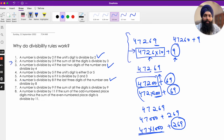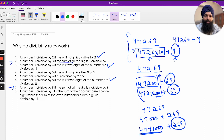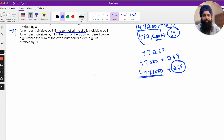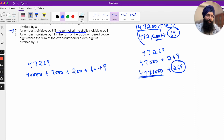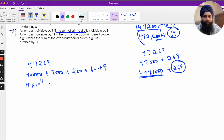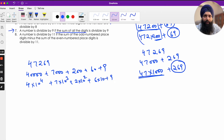Now let's look at divisibility by 3 — which is connected to divisibility by 9. The rule is the same for both: we look at the sum of all digits. Let me explain why. Take the number 47269. I can write it as: 40000 + 7000 + 200 + 60 + 9, which is 4×10⁴ + 7×10³ + 2×10² + 6×10 + 9.